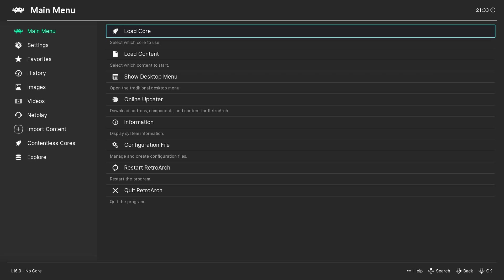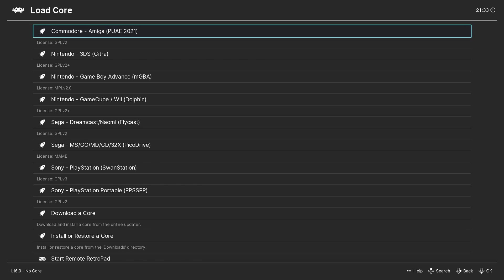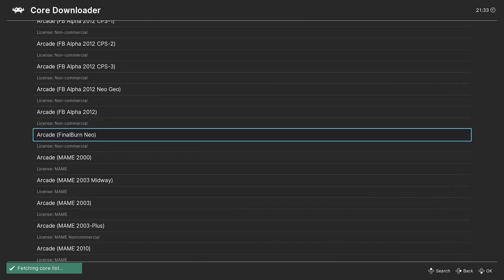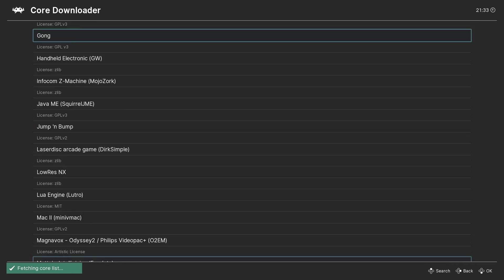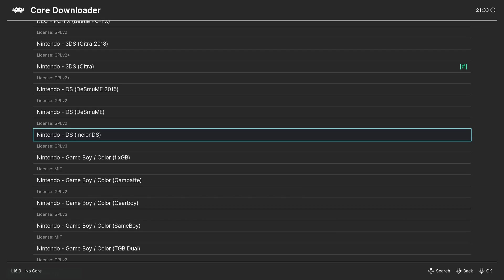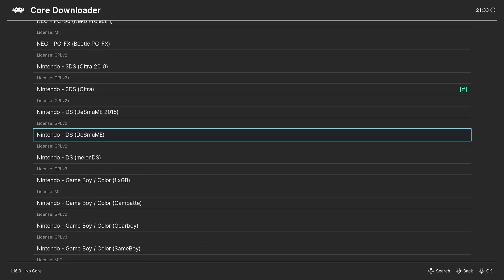So the first step is to boot up RetroArch and download the DeSmuME core. Once you have it booted up, select Load Core and go to Download Core. Then scroll down the core downloader list until you get to Nintendo DS DeSmuME. Select this and the core will begin to download.